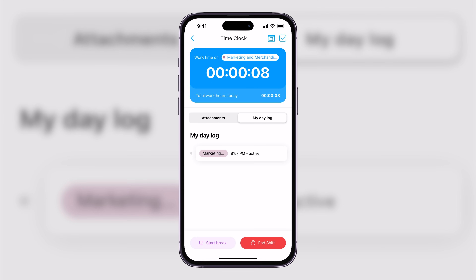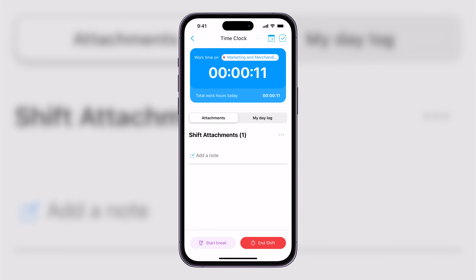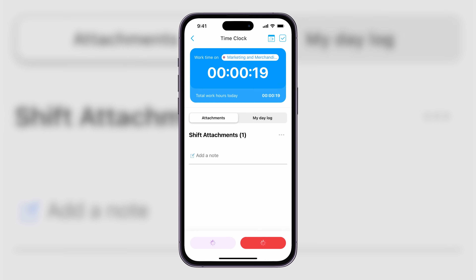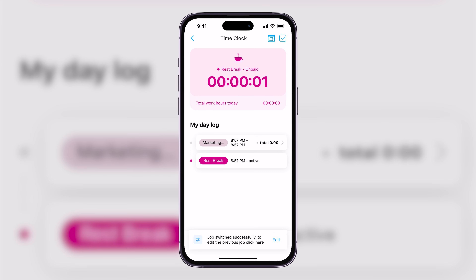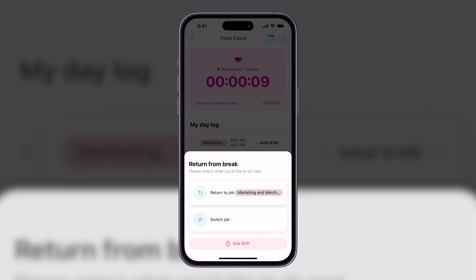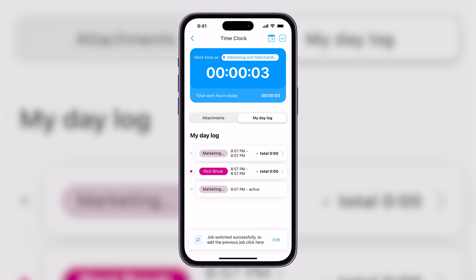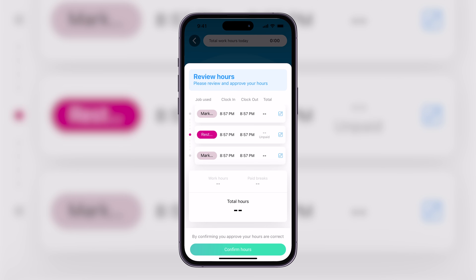I can also click over to my day log and keep track of that day's shift. If I want, I can select Start Break and choose whether it's my lunch break, which is paid, or my rest break, which is unpaid. Now I'm on my unpaid break. This is a demo to show all of the functionality available as an employee. I can return to my job and end my shift, and right there I can see at a glance my day — the minutes or seconds I worked before and after my break.